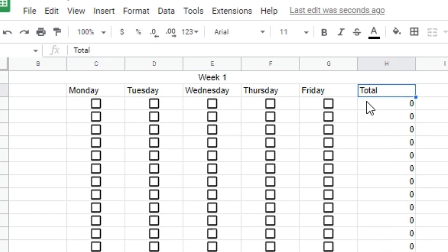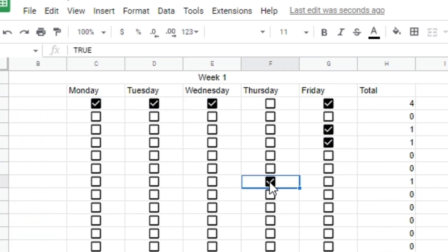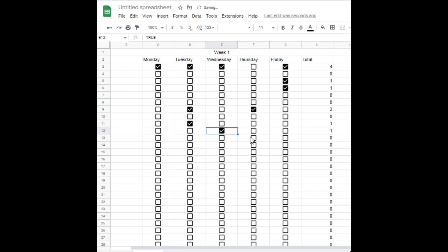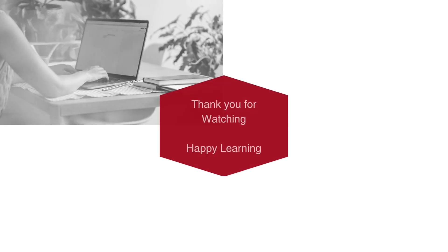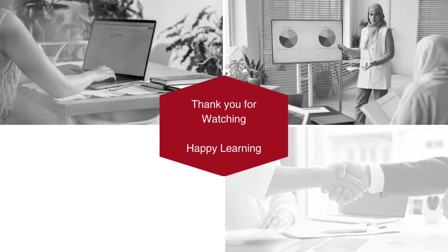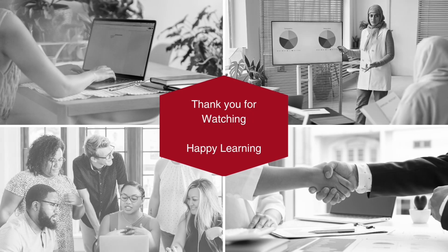That's it for our quick tutorial on spreadsheet tips and tricks. We hope you found these tips helpful and that they'll save you some time and effort in your spreadsheet work. Thanks for watching and happy learning!